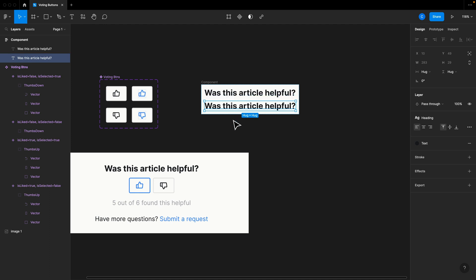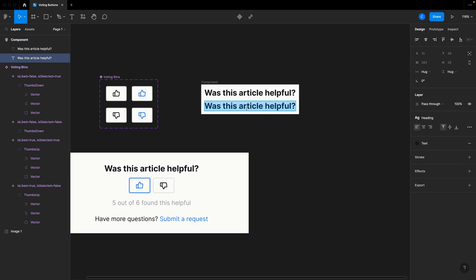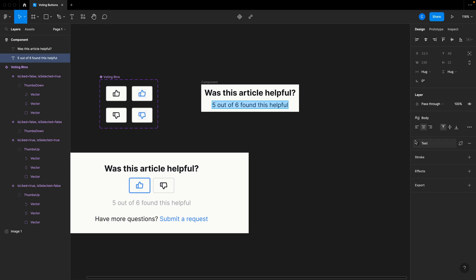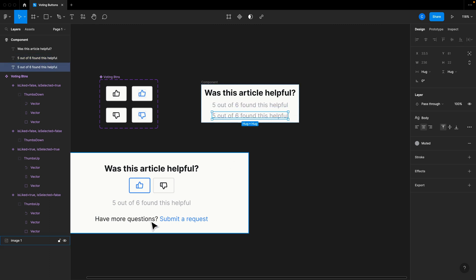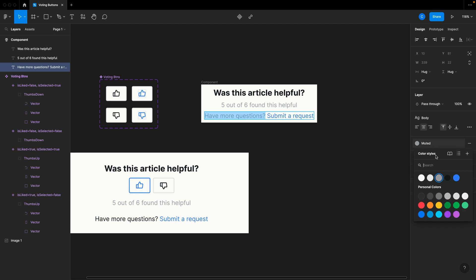Let me go ahead and copy and paste another item. This is going top to bottom because of how we've set up the auto layout — it's going top to bottom. What I want is to put everything in the center, and eventually we're going to space this out more intelligently. I also want to make sure this is center aligned for both of these text elements. Let's change this to my Body style. Here I'm going to do 'Five out of six found this helpful.' Let's select this text and use my muted color. Then I've got one more piece of text: 'Have more questions? Submit a request.' You can see how the auto layout adjusts for me automatically. I'll change this to my normal dark text color.